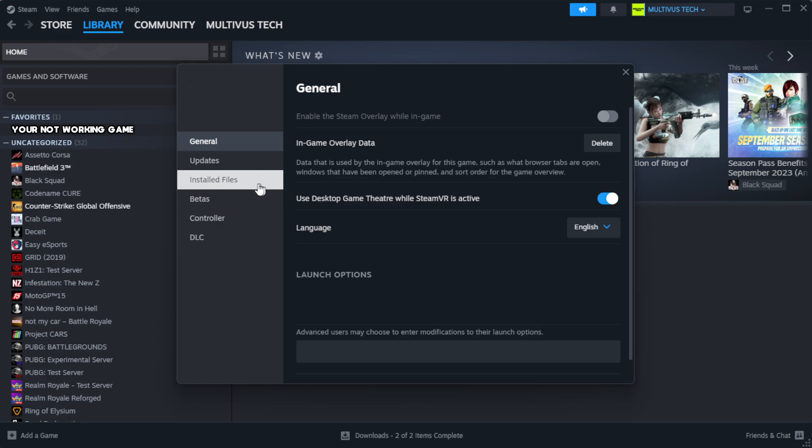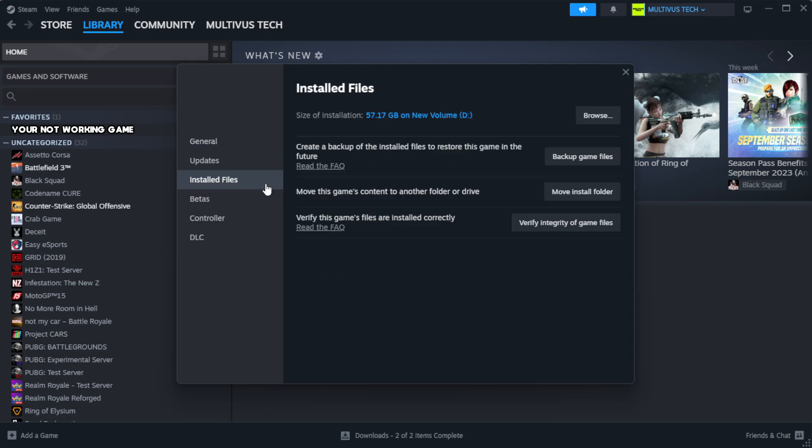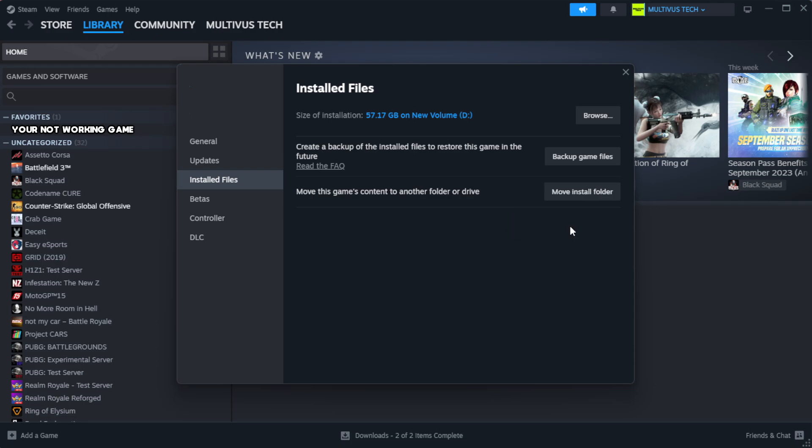Click local files. Click verify integrity of game files. Wait. After complete, click browse.